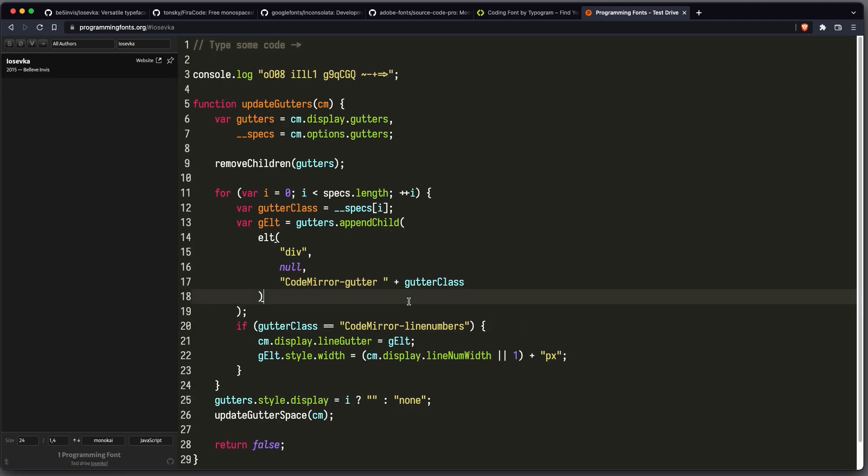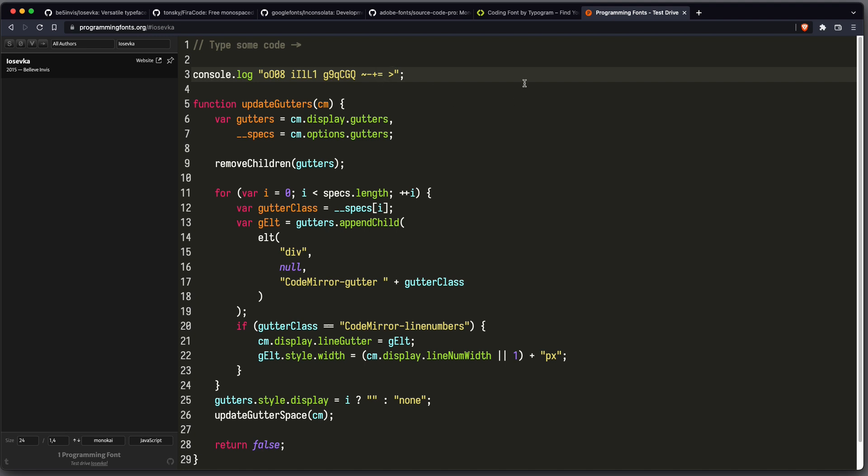I find it very beautiful and clean and it also supports ligatures. That means some characters when combined form a single glyph. So for example here you have an equal sign character and a right arrow, but if you combine them then it's a single glyph.